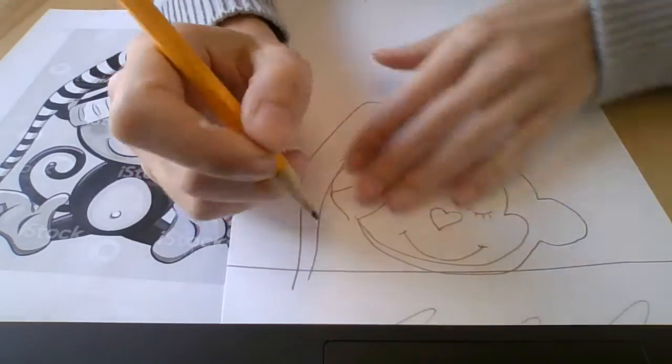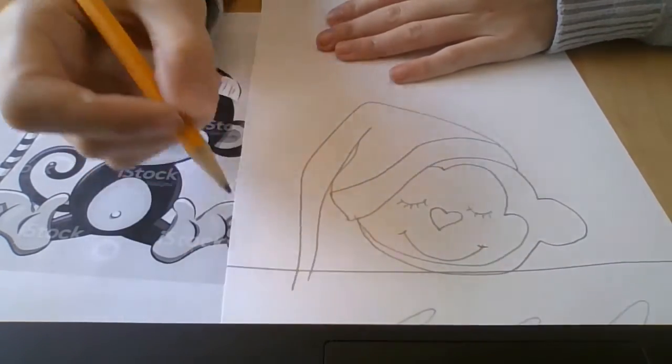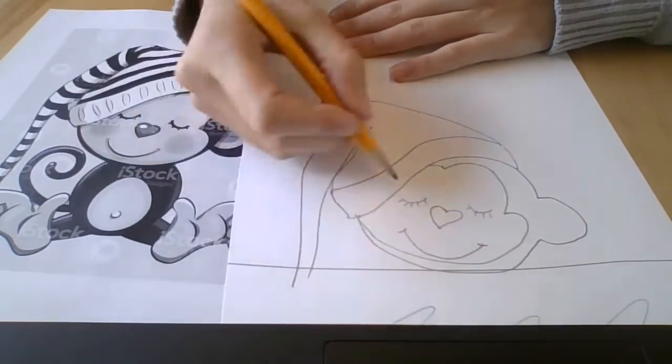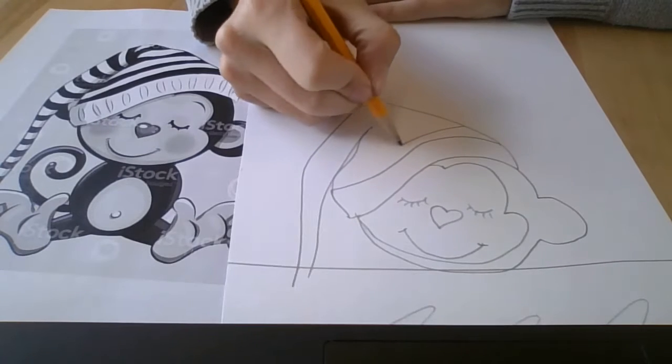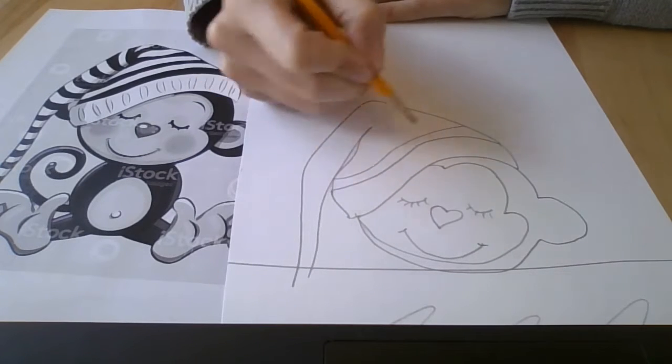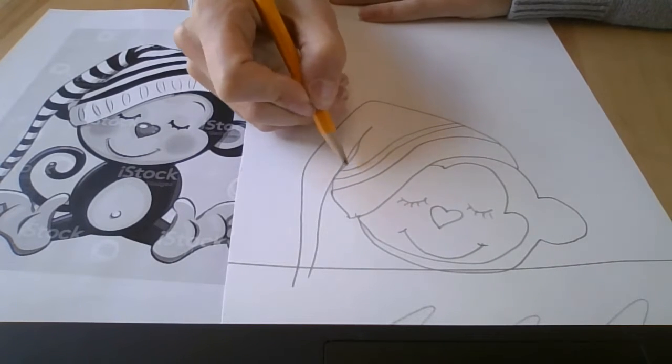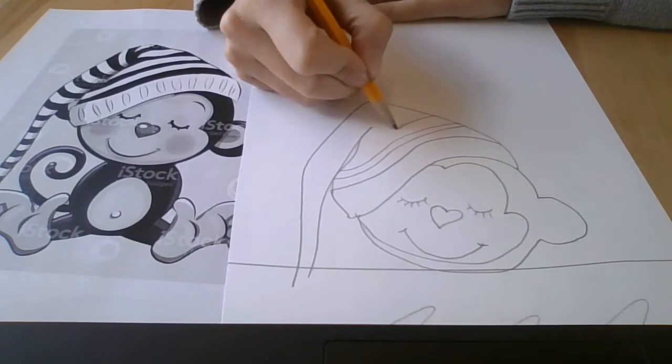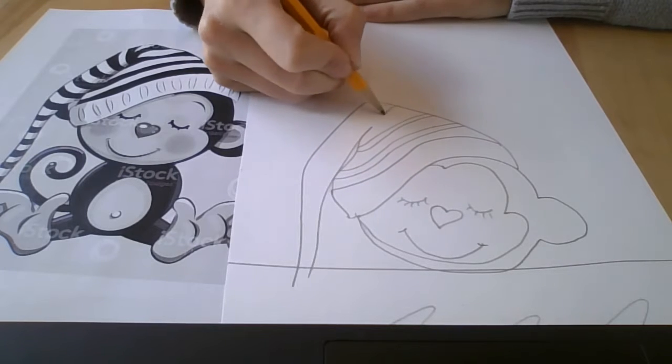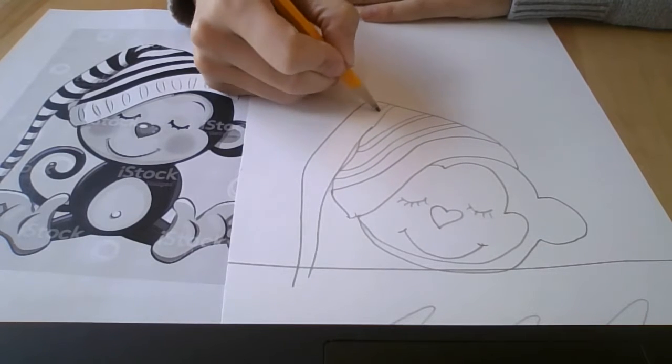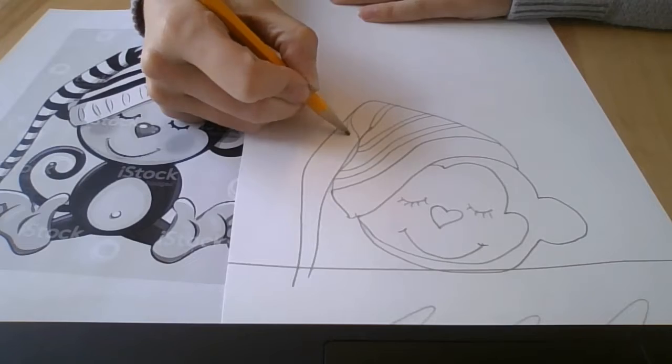After you have your drawing done, then of course you can start coloring it in really nicely. You can use markers, colored pencils, crayons, but we're not going to paint these because this paper is not good for paint.